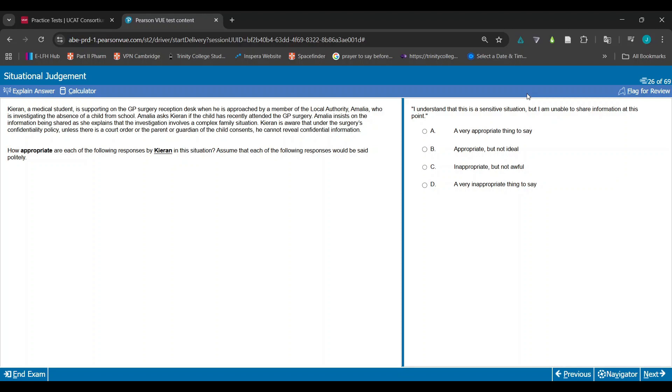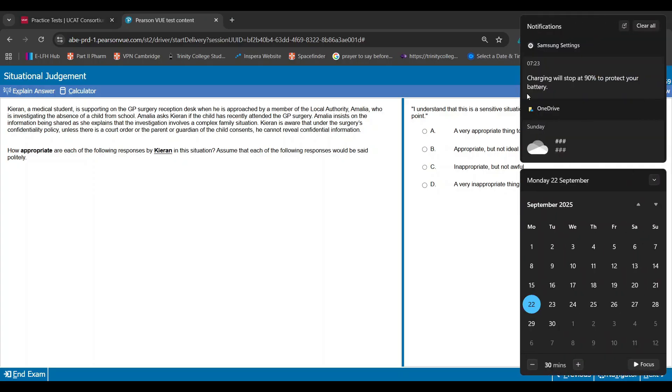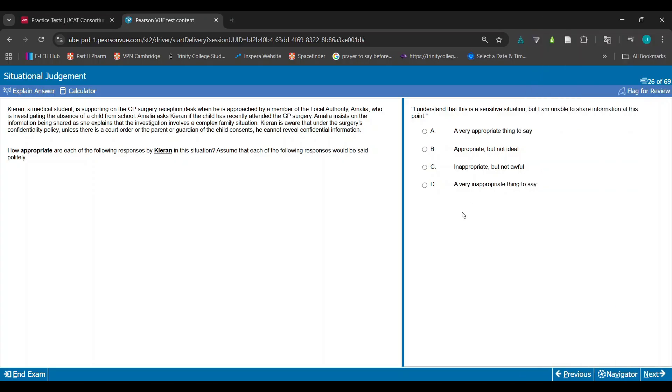Whereas here it just says I understand this is sensitive but I'm unable to share the information. It just basically says yeah, that's sensitive, can't really share, but it doesn't explain why. There's something that could be improved about this. There's something that's bad about this, which is why it's B. But overall it gets the message across. Obviously you're not breaking confidentiality, but it's not incredibly amazing.